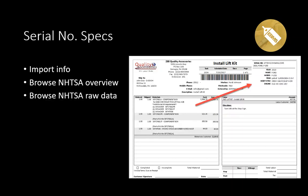If you choose to use an electronic work order system using a tablet instead of paper, you still have access to this valuable serial number specs information. The VIN decoder populates this detail automatically rather than requiring the user to manually enter it. The VIN decoder only works for cars, trucks, and trailers that contain VIN numbers — otherwise, the serial number specs must be entered manually.